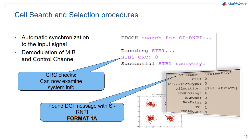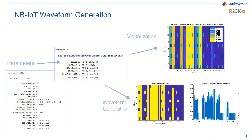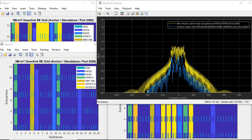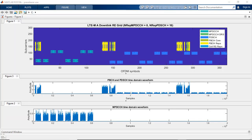and decoding master information block MIB and system information blocks. Model narrowband Internet of Things or NB-IoT and LTE-M uplink and downlink transport and physical signals.